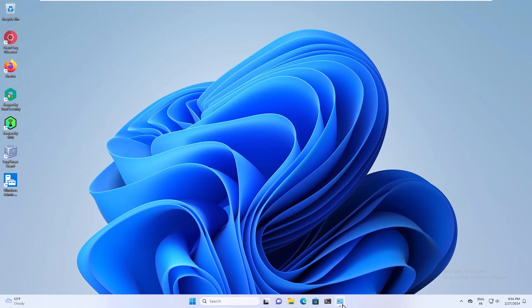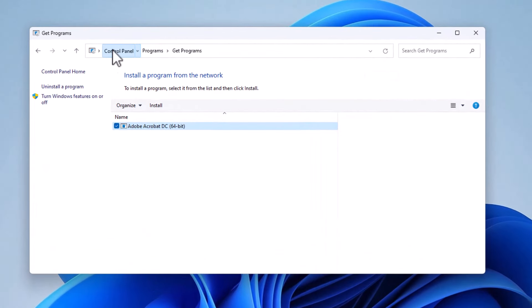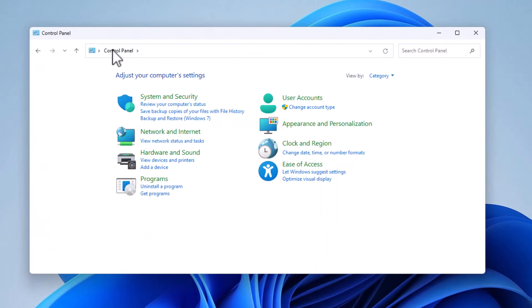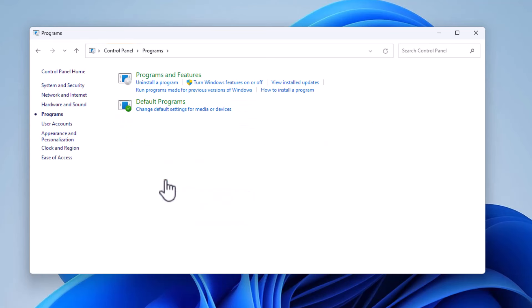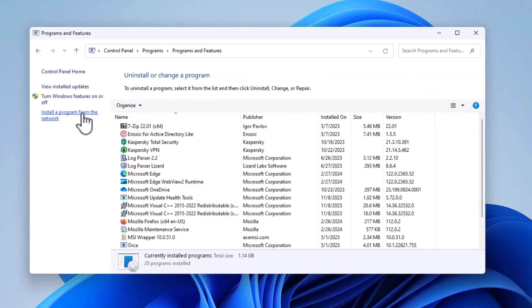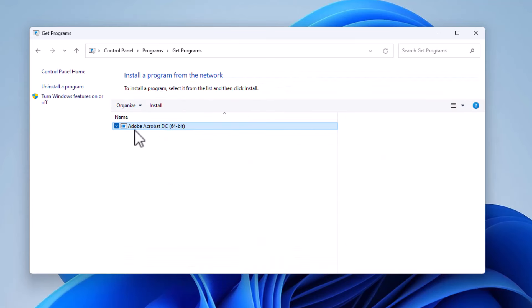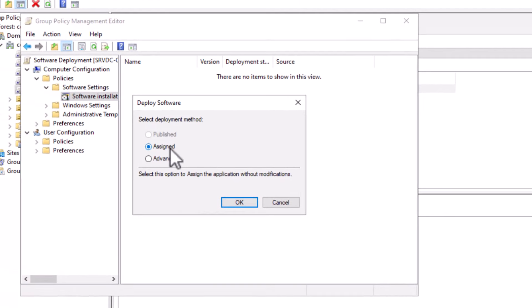I will show you that if I switch to the Windows 11 workstation. If I open the control panel, let's do that from the beginning. I open the control panel. Click on programs. Programs and features. Install a program from the network. And here you can see my package available for installation, and the user can run the installation to deploy the software.